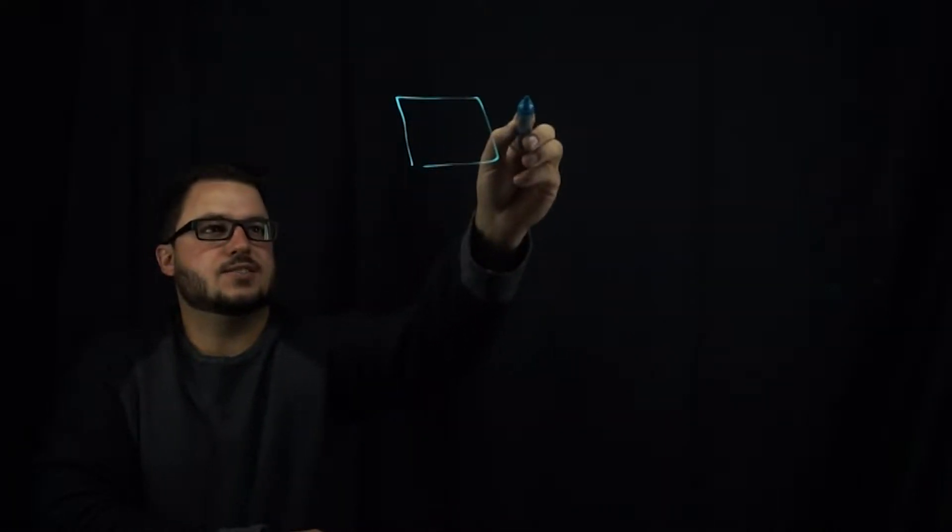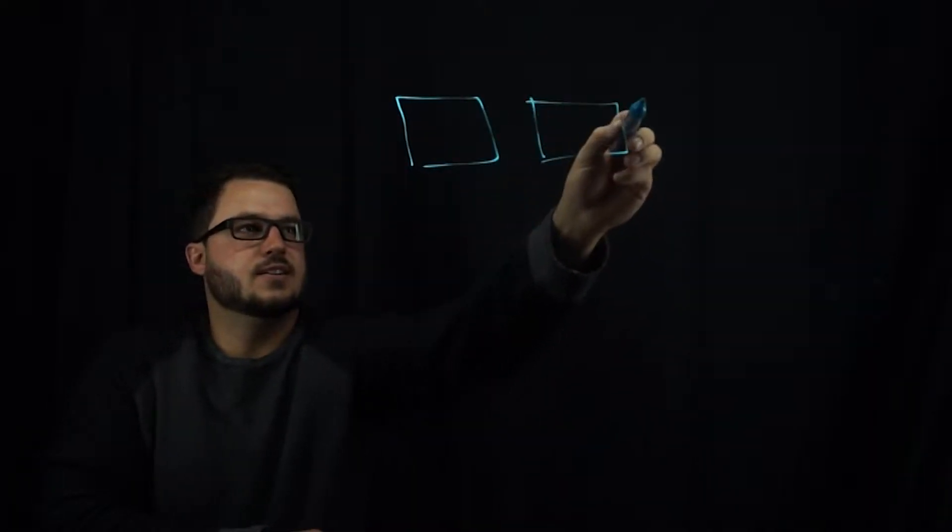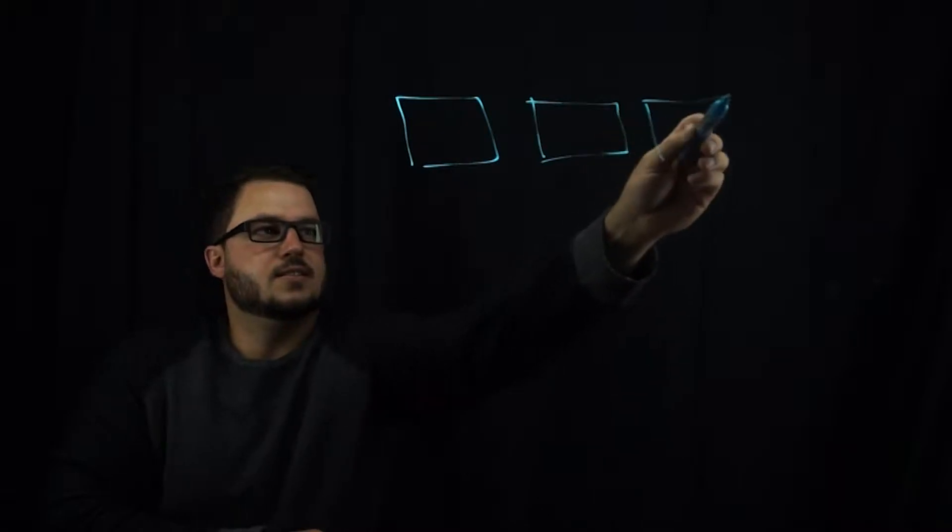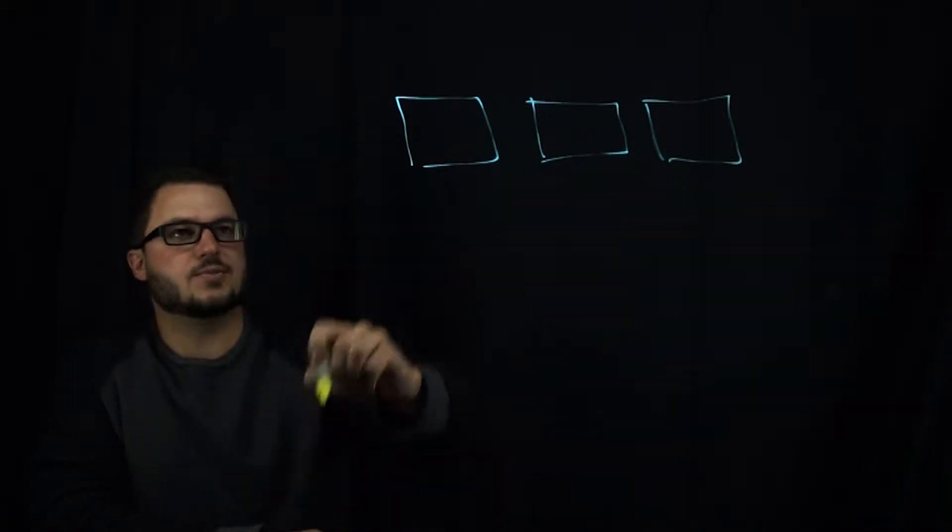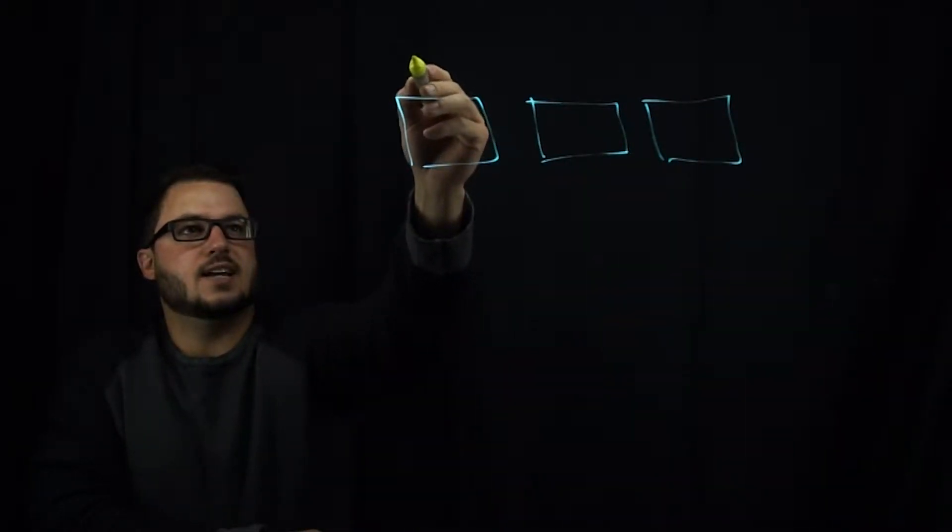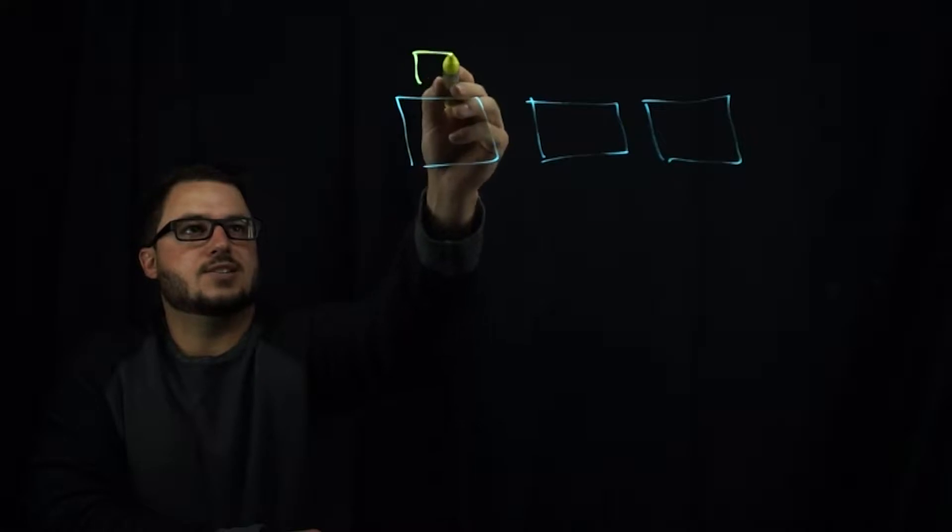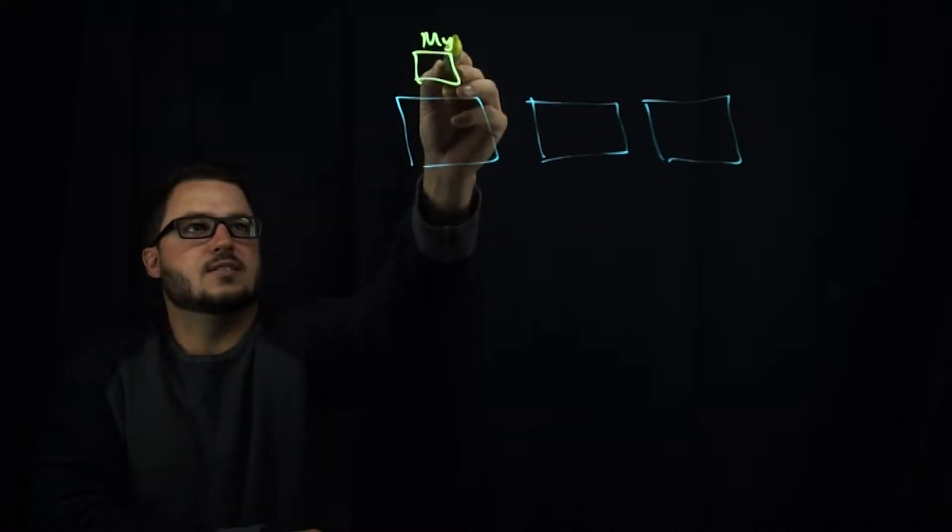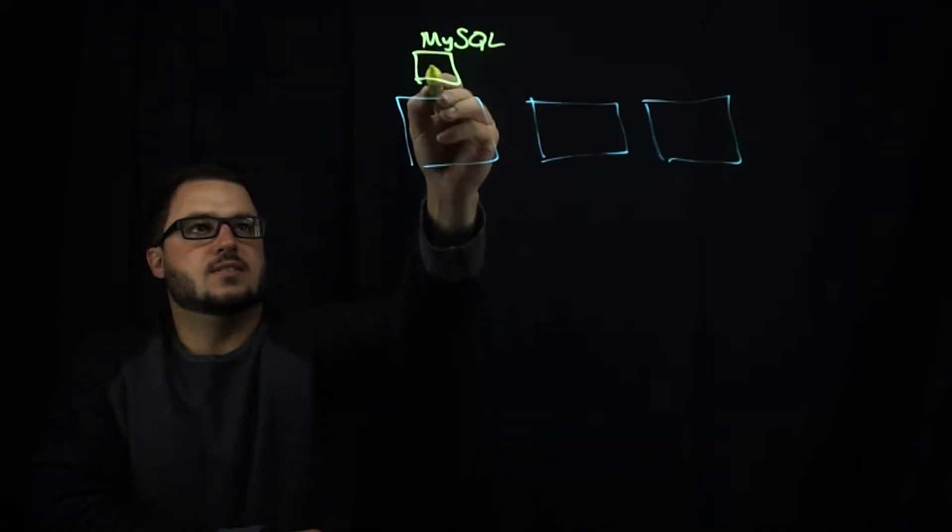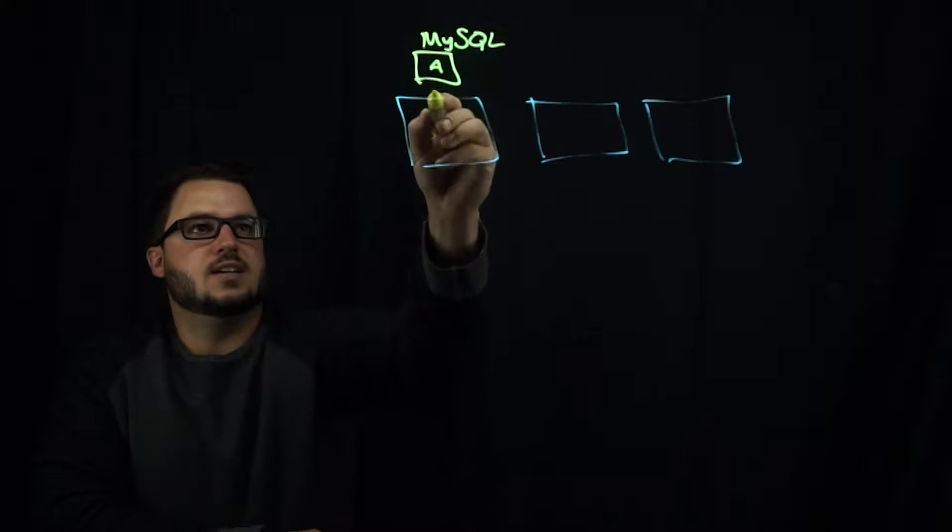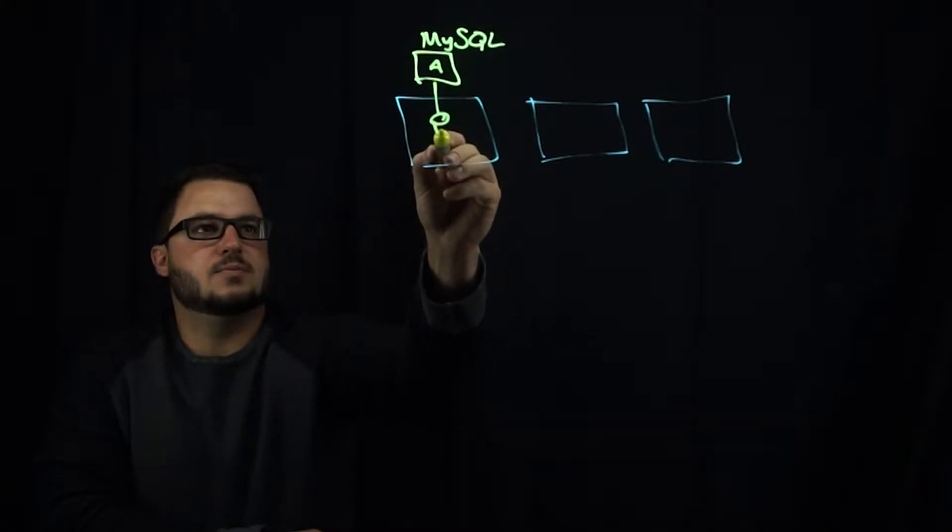When you have a volume on a set of nodes, let's just draw a few nodes here. Your application is running. Say this application is MySQL